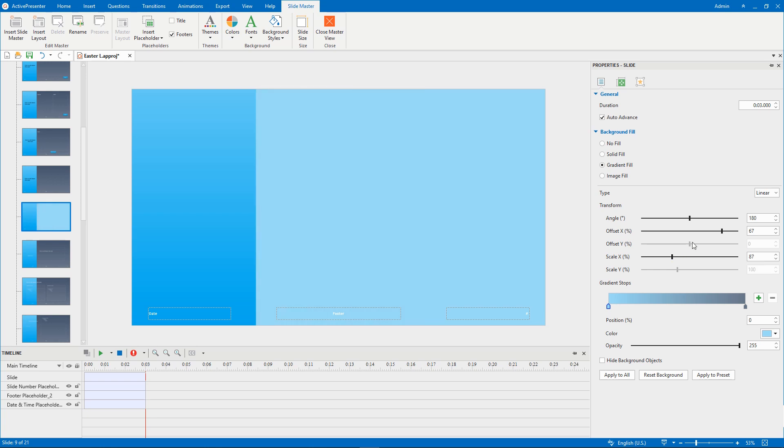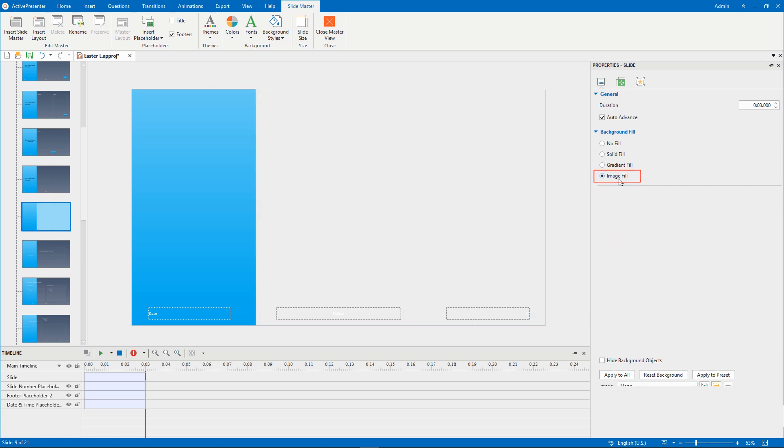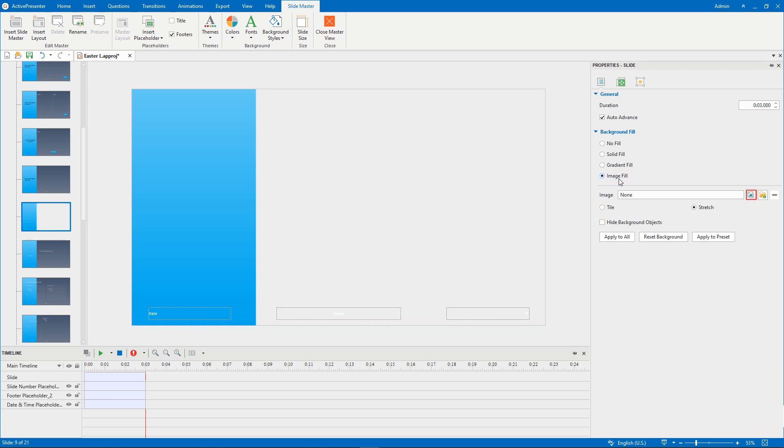Otherwise, if you want to set an image as a slide background, click Image Fill. It allows you to select a background image from the project or from your computer.